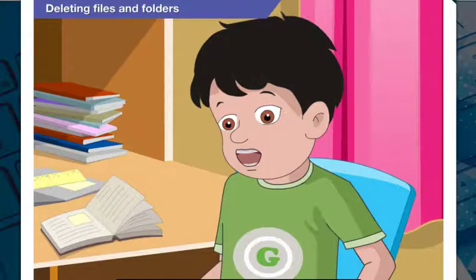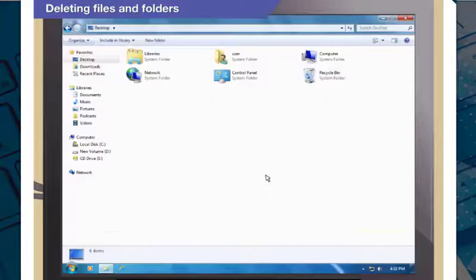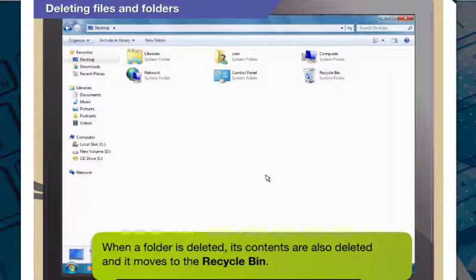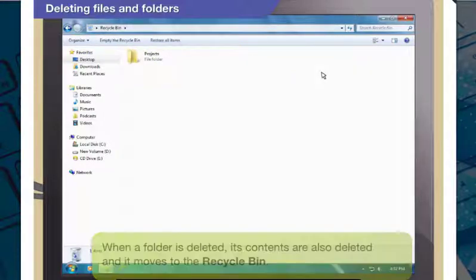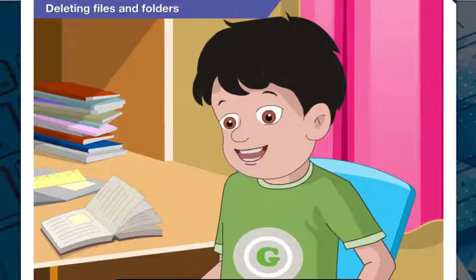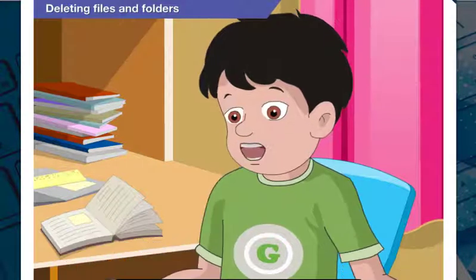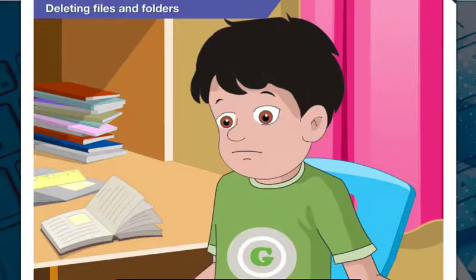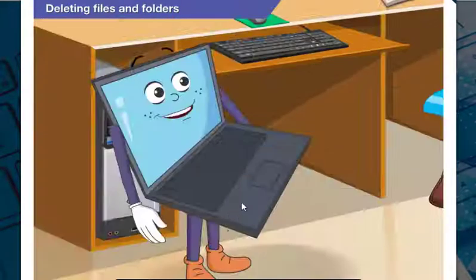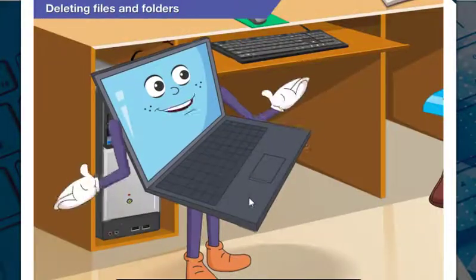But where do the deleted folders or files go? When a folder or a file is deleted, it moves to the Recycle Bin. You can view it by clicking the Recycle Bin icon on your desktop. Now I know so much about how to use Windows Explorer. Bye for now, I have my football class. Bye, see you later.